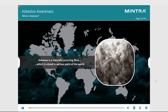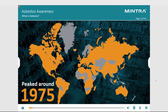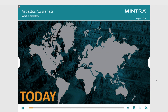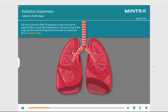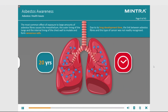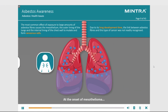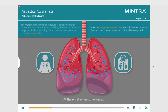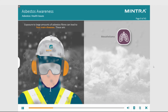Welcome to this course on asbestos awareness. Asbestos is a naturally occurring fiber which is mined in various parts of the world. The most common effect of exposure to large amounts of asbestos fibers causes the mesothelium — the outer lining of the lungs and the internal lining of the chest wall — to mutate and form cancerous cells.